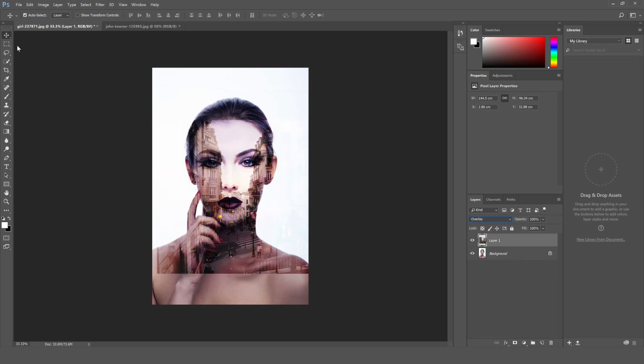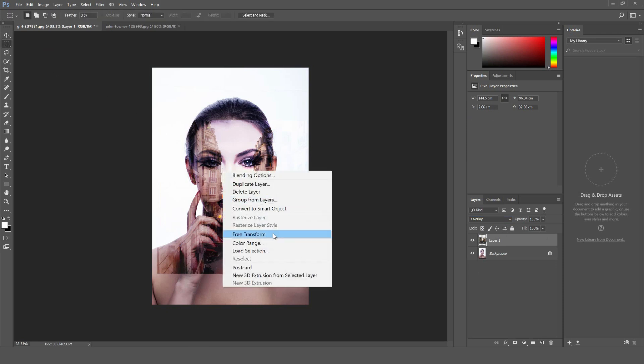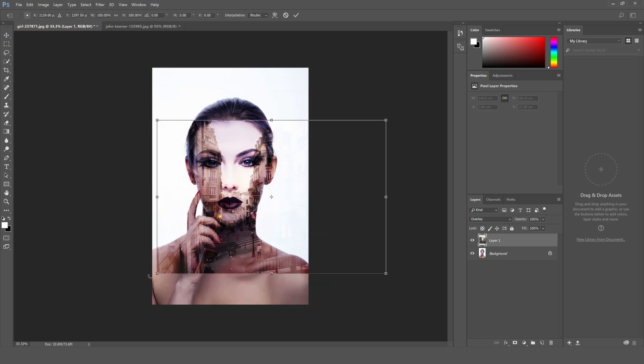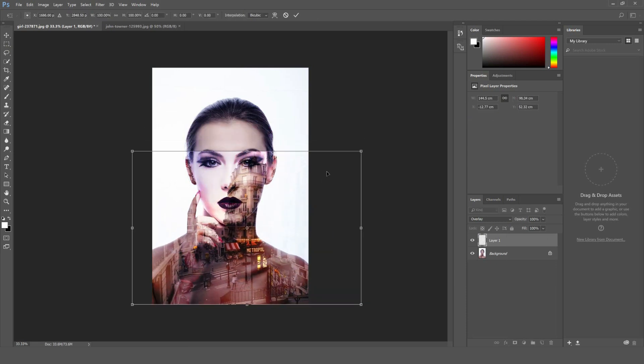Select the rectangular marquee tool here, right click this image and click free transform and you can move the image about and scale it by grabbing one of the corner points.